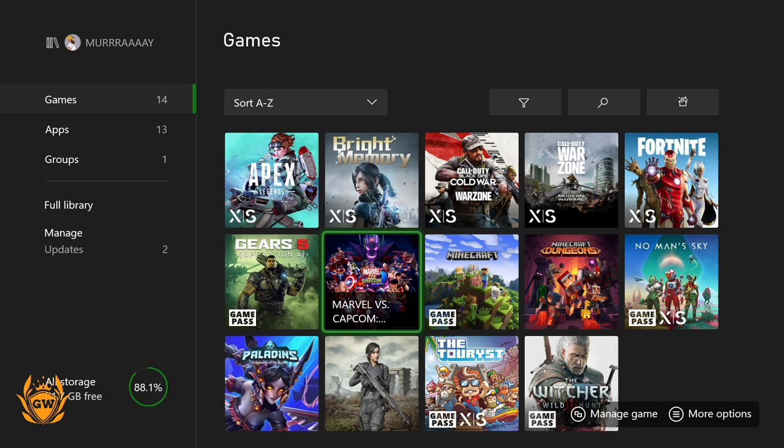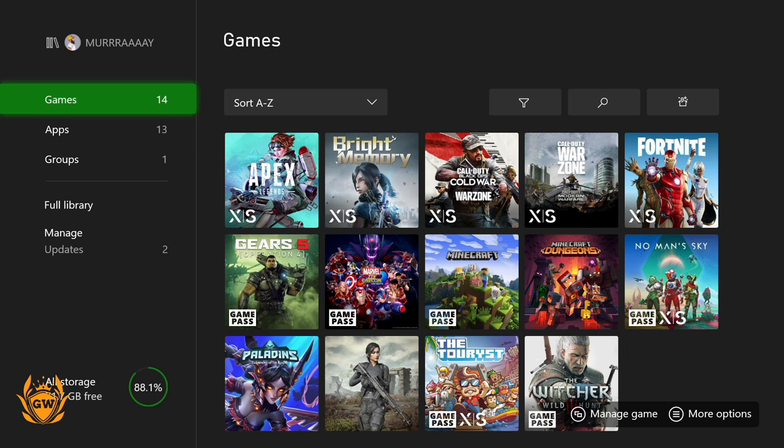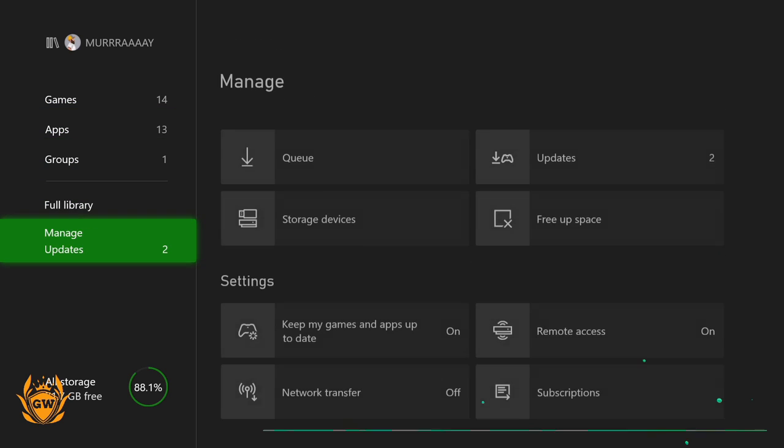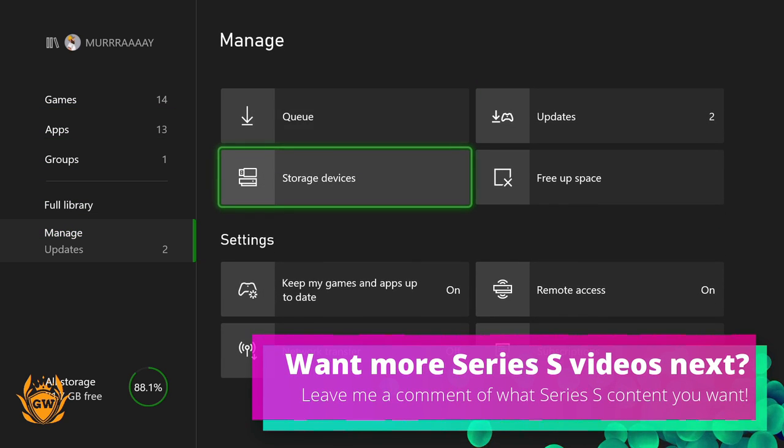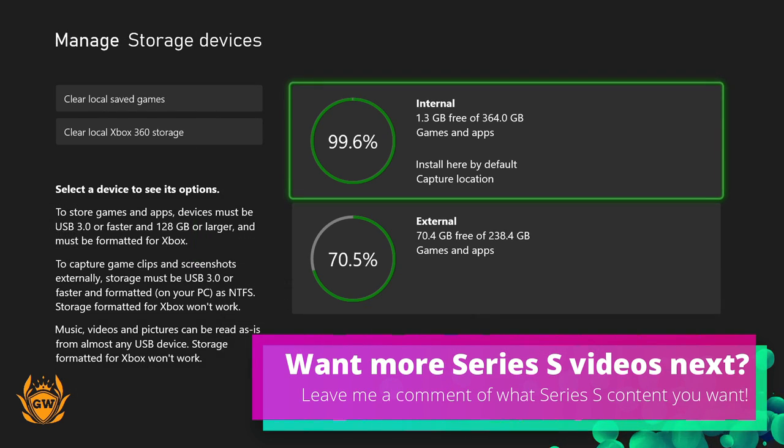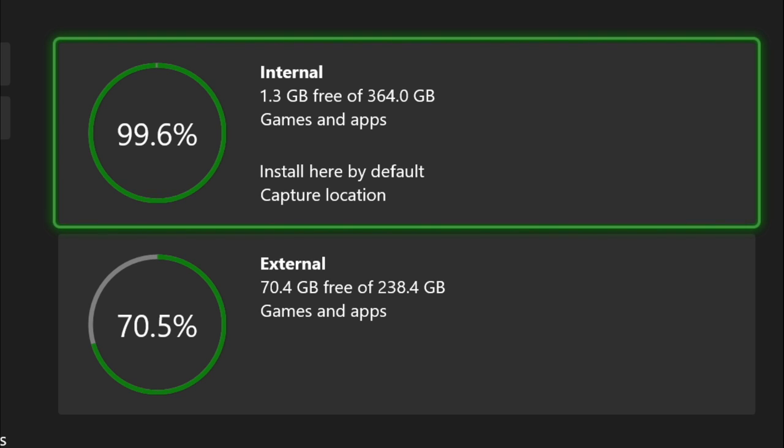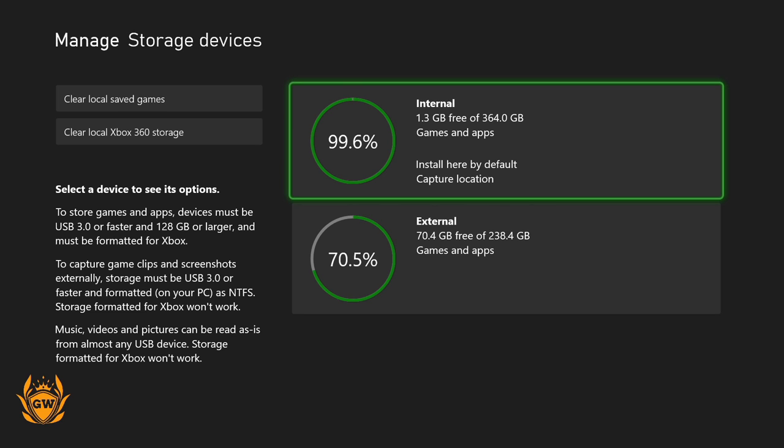But I have maxed out my internal hard drive on the Xbox Series S. If we go over to storage devices, you can see I've only got 1.3 gigabytes free of the 364 gigabytes which is available, so that's 99.6% used. I couldn't get it any higher, I've tried to completely max it out but this was the best I could do.